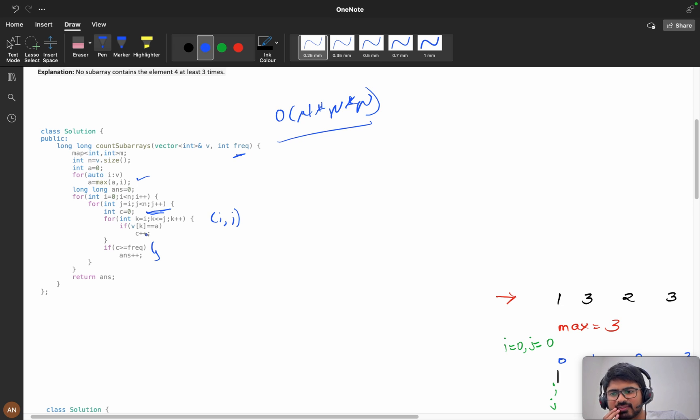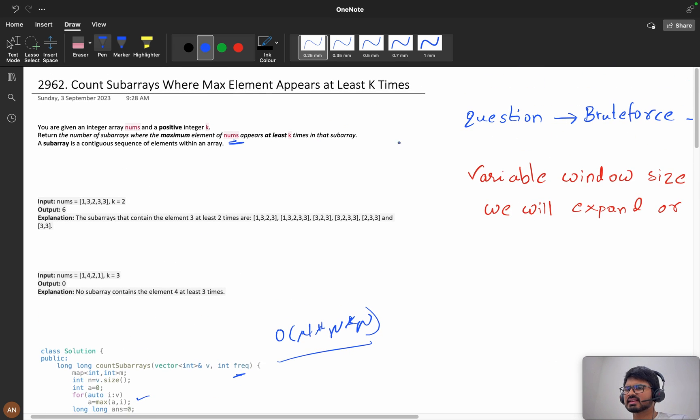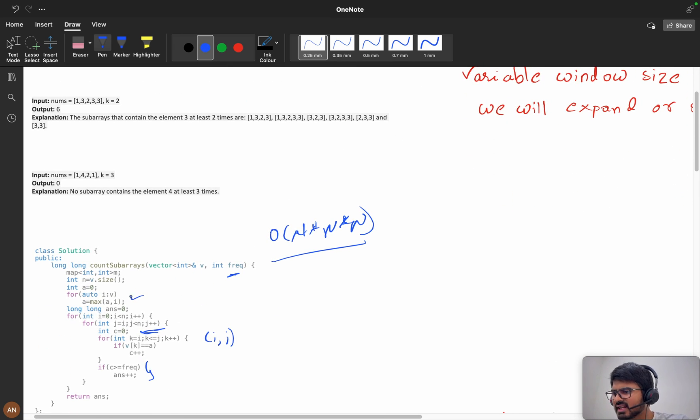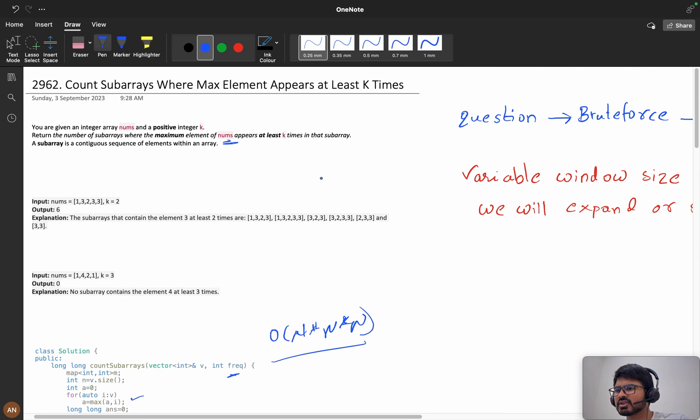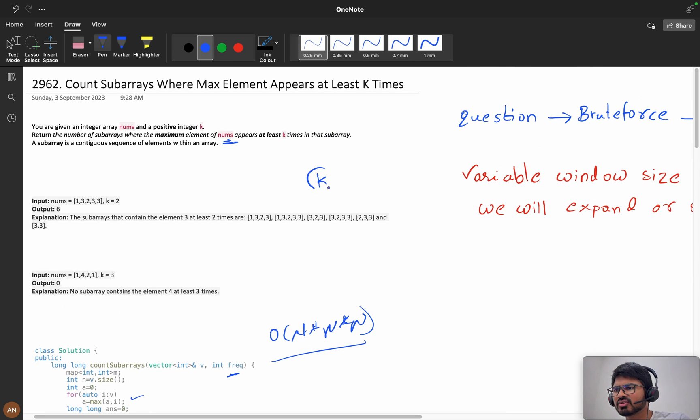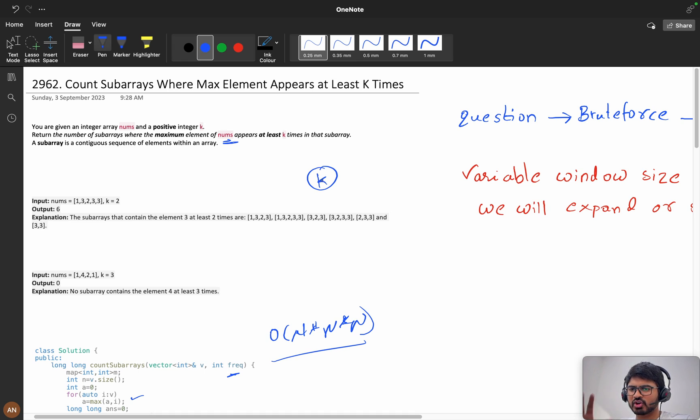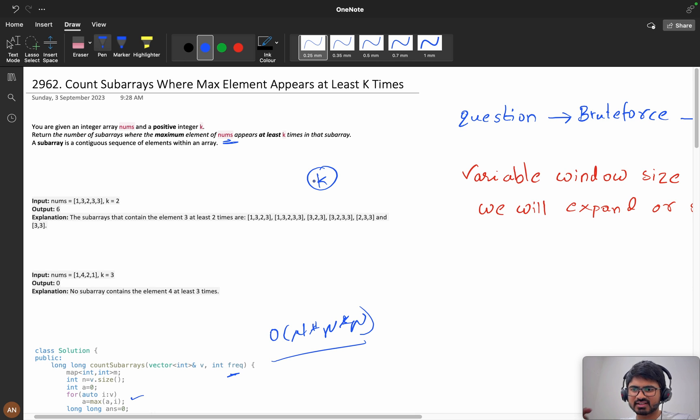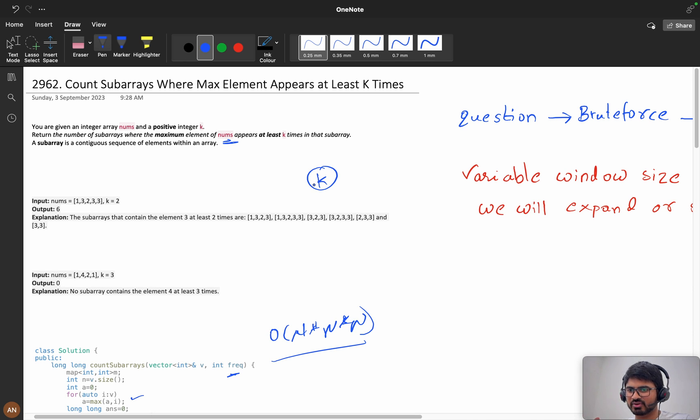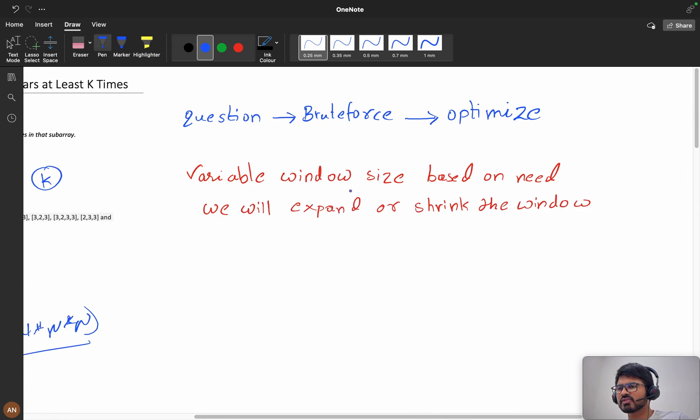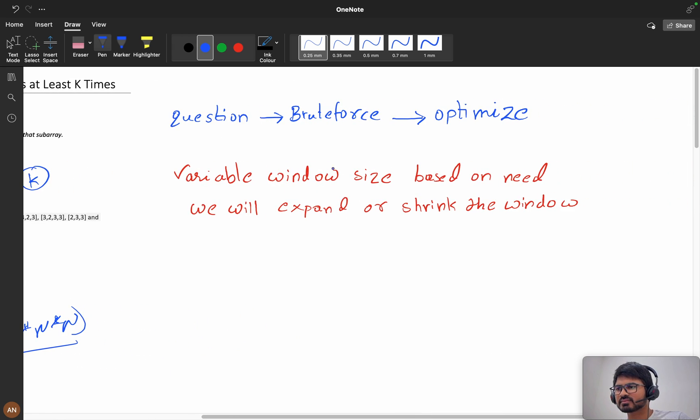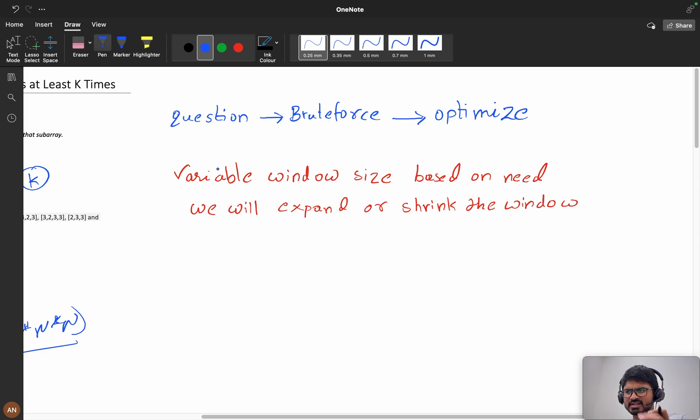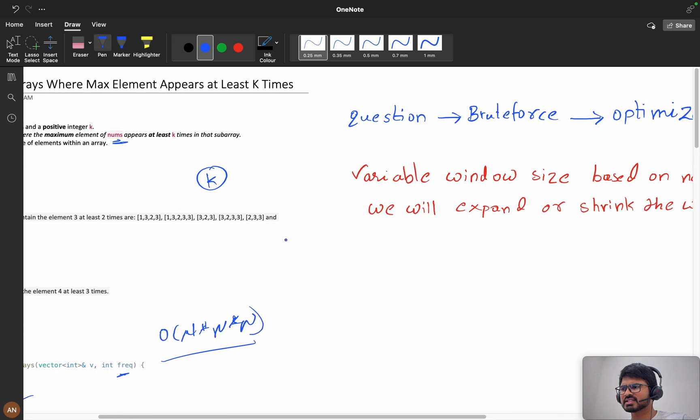Is there any way to optimize it? Yeah, if you're seeing subarrays and if you're seeing k, you can think about sliding window or priority queue. This is a variable window size. The size will shrink and expand based on our requirements.